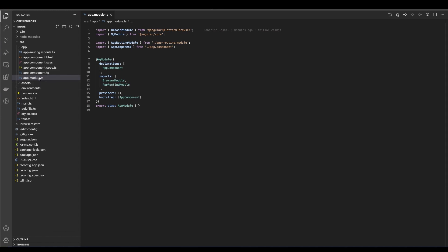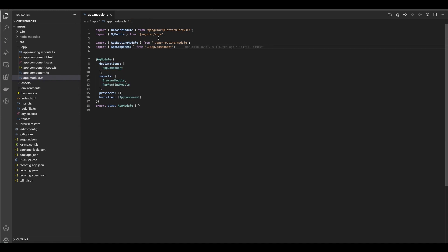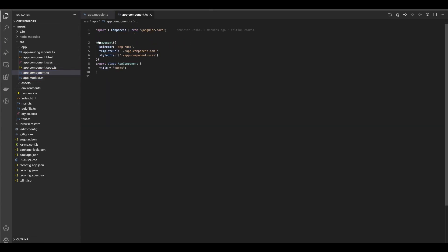Also if you are importing anything from outside — for example, the browser module — those come from NPM and would also be imported here. If you have any services, those would be provided here. Now if we head over to the app component, this @Component decorator tells TypeScript how this component is supposed to be rendered. So wherever in the application you see app-root, which we saw in the index.html, it is going to be rendered using this component.